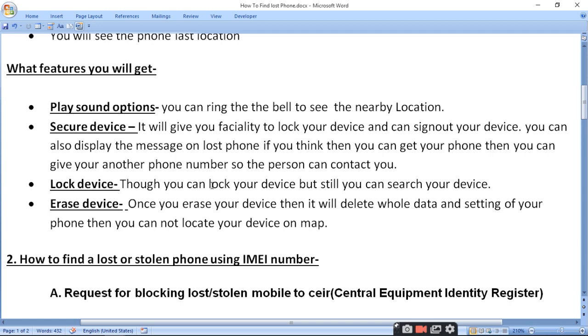Erase Device: once you erase your device, it will delete all the data in the phone's storage. After erasing, you will no longer be able to locate your device on the map.